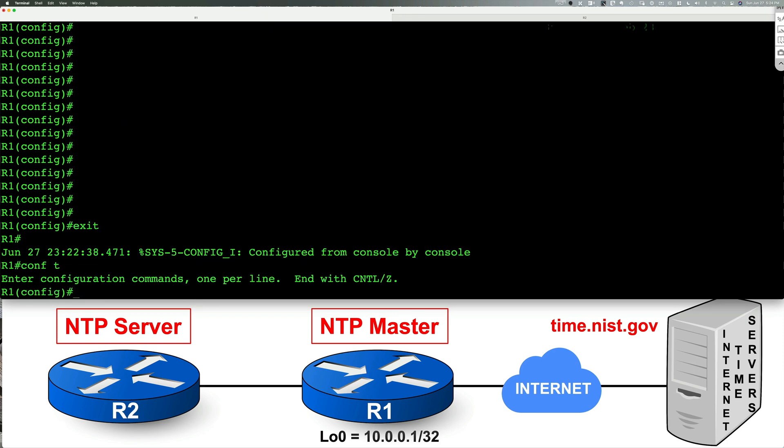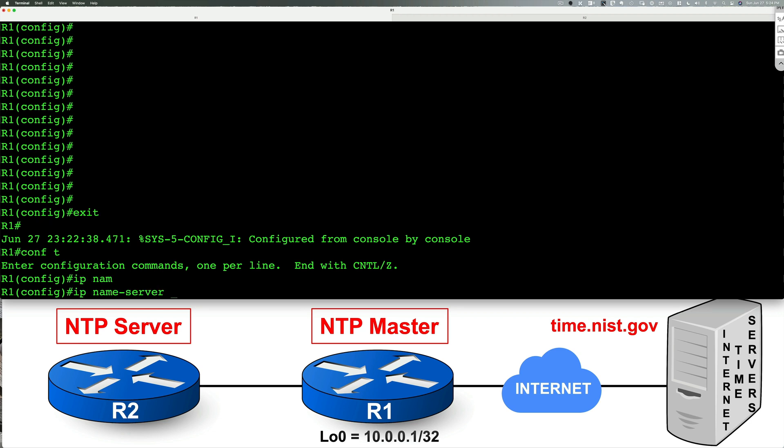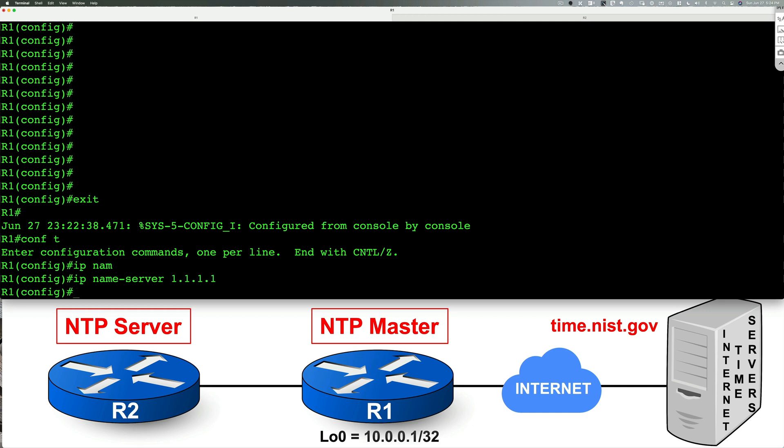We need to go to global configuration mode to do our NTP configuration. So far, we only set clock on our device. Now let's go ahead and start setting up NTP. So we'll type in IP name server 1.1.1.1, which is the CloudFlare server on the internet. But feel free to use Cisco OpenDNS or Google public DNS servers or any other DNS server of your choice. And then after that,